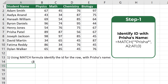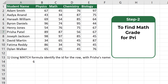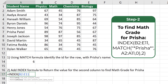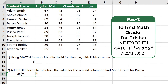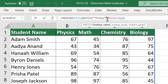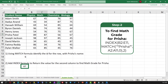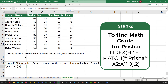The formula returns a value of six, which represents the row ID where Prisha's name is located. Next, to find the math grade, start typing the INDEX formula, select the range B2 to E11 to identify all the grades, then enter the MATCH formula to identify the row, and enter the column ID. After removing a mistyped extra apostrophe and hitting Enter, the correct math grade for Prisha is returned.